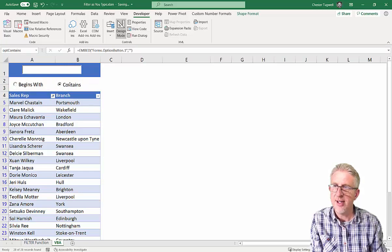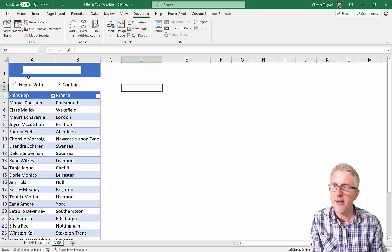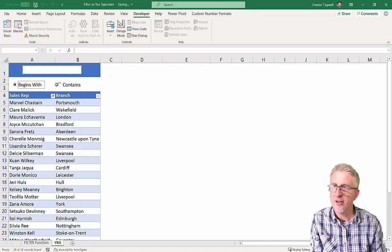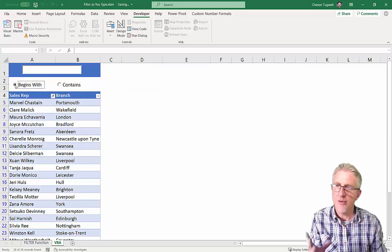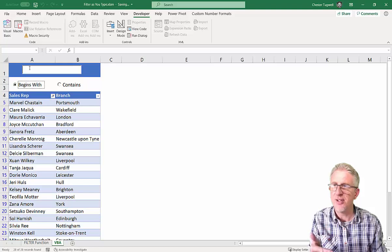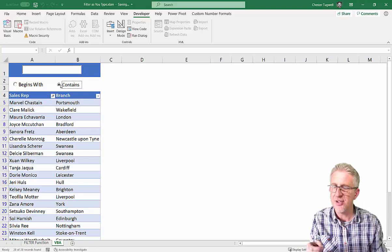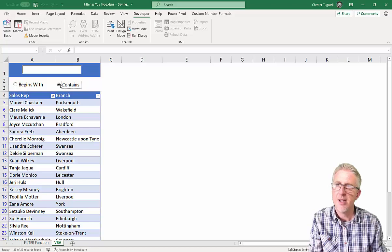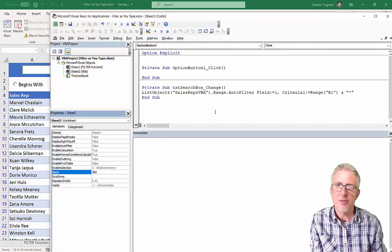Anyway, you could neaten them up in terms of alignment and stuff like that. I'm not going to worry too much about that. But you can see now, you can only select one of those options. So basically, what I want to happen is, is when I click here, I want this to perform a begins with search. If I click here, I want this to perform a contains search.